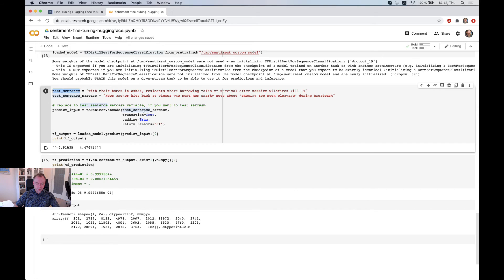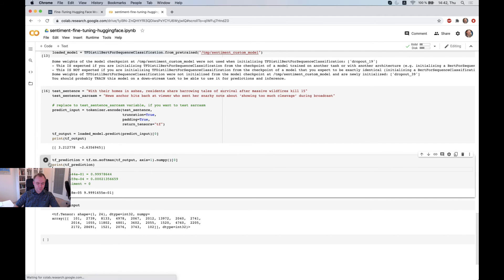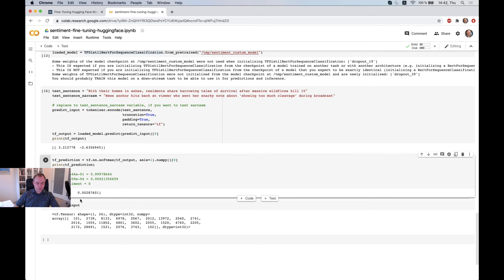And if I check the sentence which is not sarcasm and recalculate predict function, and now we get higher probability for the first index, which is 0, so there is no sarcasm.